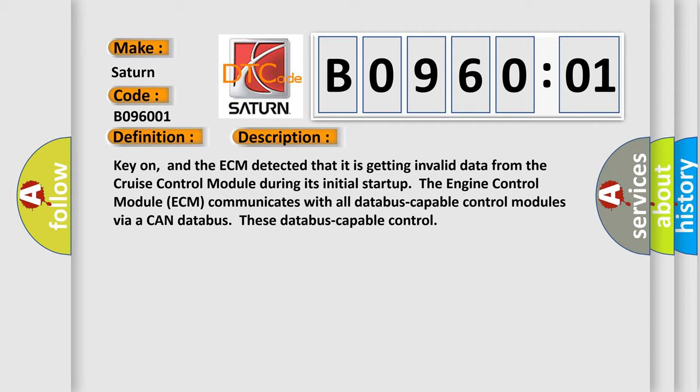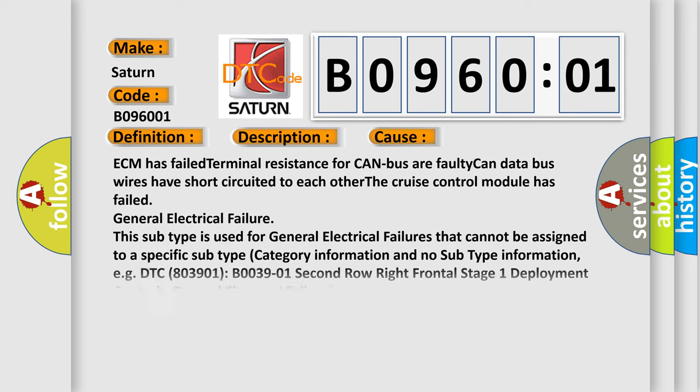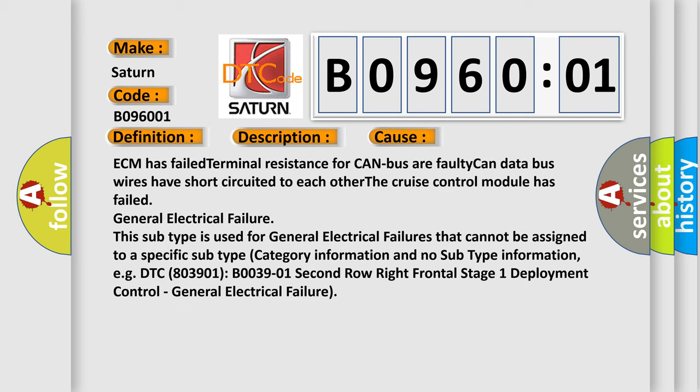This diagnostic error occurs most often in these cases: ECM has failed terminal resistance for CAN bus, faulty CAN data bus wires have short-circuited to each other, the cruise control module has failed, general electrical failure. This subtype is used for general electrical failures that cannot be assigned to a specific subtype category.